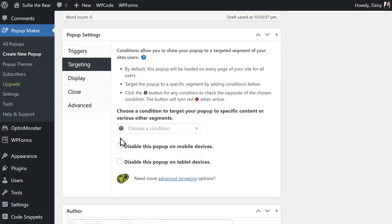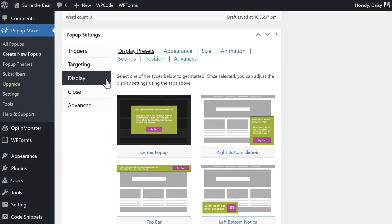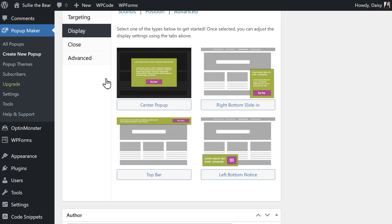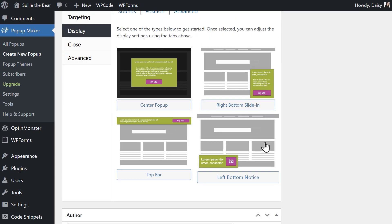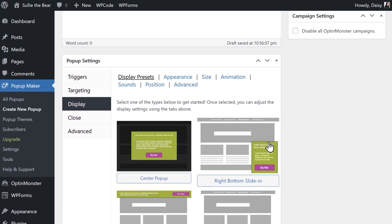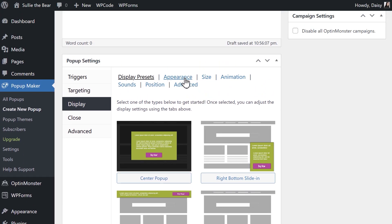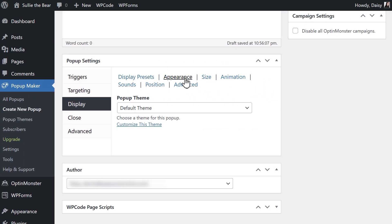You can also choose to disable the pop-up on mobile and tablet devices. The Display tab allows you to change the look of your pop-up. You can choose from any of the available display presets and click on the Appearance tab to choose a theme for the pop-up.